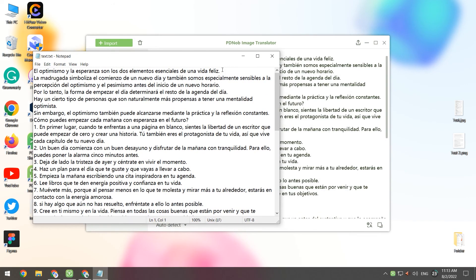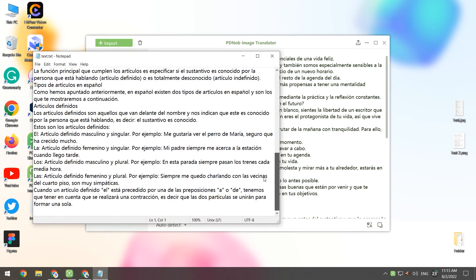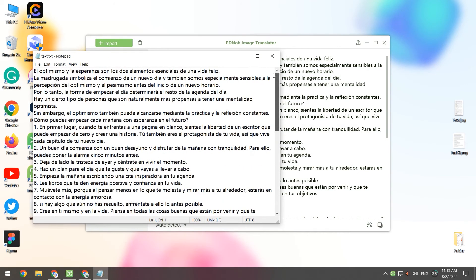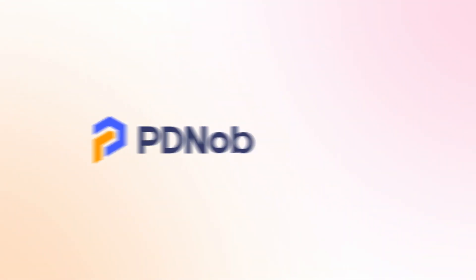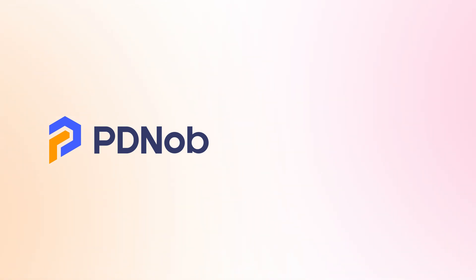Click on the link in the description to get the PDNob Image Translator for free. If you think this video is still good, please give us a like and subscribe to our channel. We will share more tips and solutions. Thank you for watching. See you in the next video.